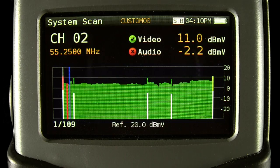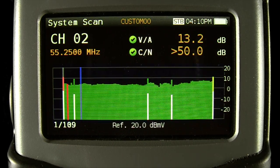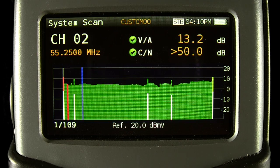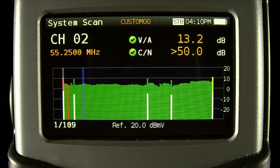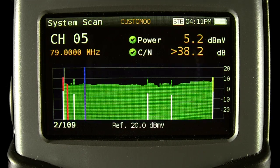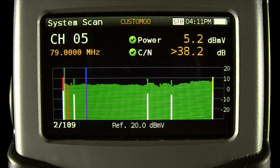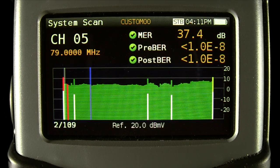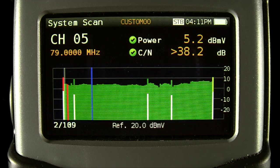In this scan, the digital tuning feature is enabled, and by pressing OK, it changes the video and audio power to the video-to-audio power ratio and carrier-to-noise ratio on an analog channel. Now on a digital channel, the measurements show the power and carrier-to-noise ratio. When OK is pressed, the modulation error ratio as well as the pre and post FEC bit error rates are displayed. Pressing OK again just toggles back and forth.